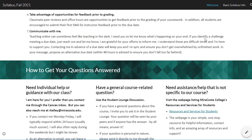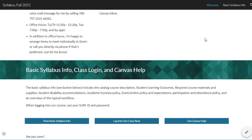How to get your questions answered heading: need individual help or guidance, have a general course-related question, need assistance with basic syllabus info, class login, and canvas help — heading level two. Please consider using headings in your course documents.